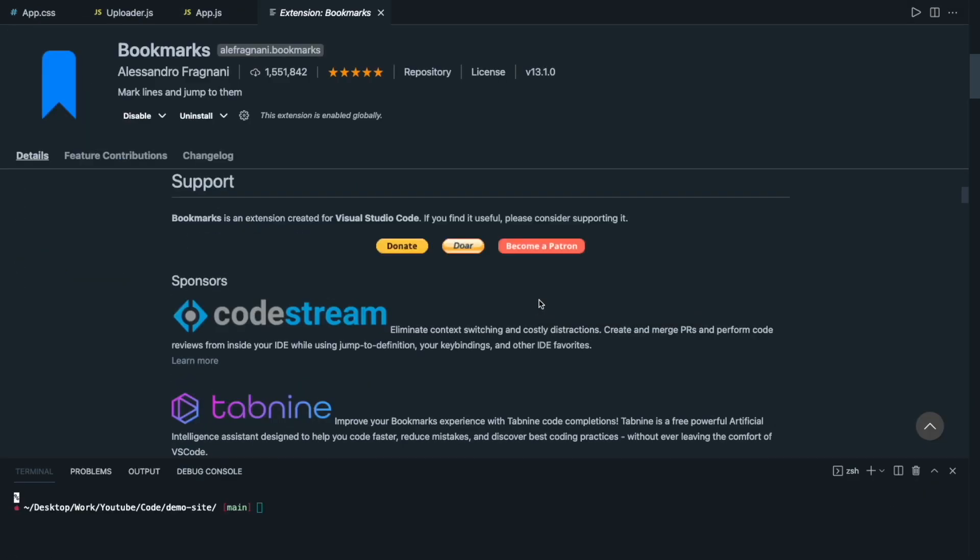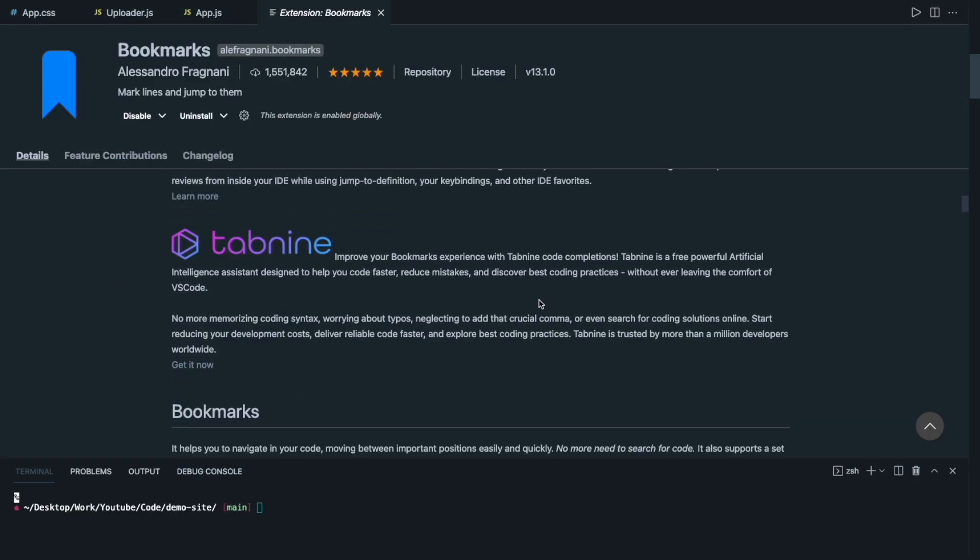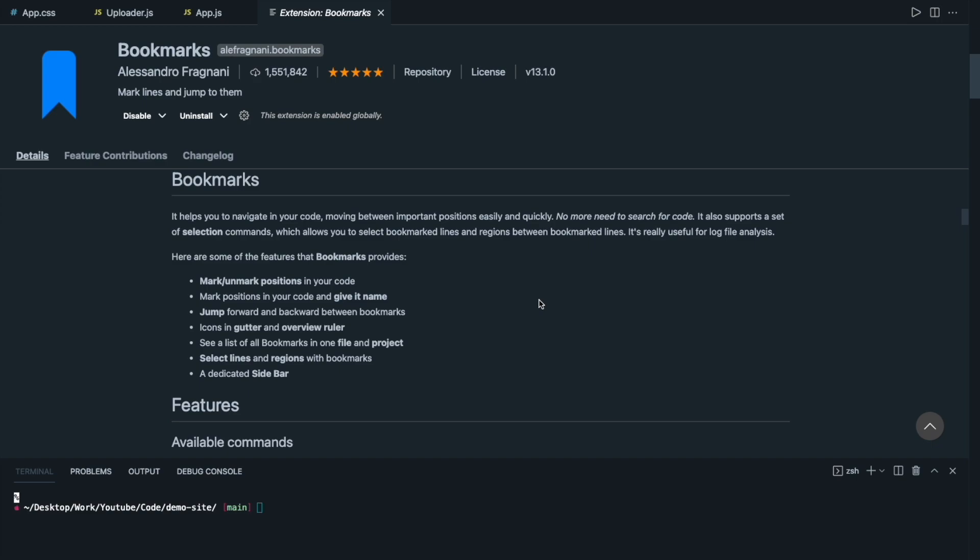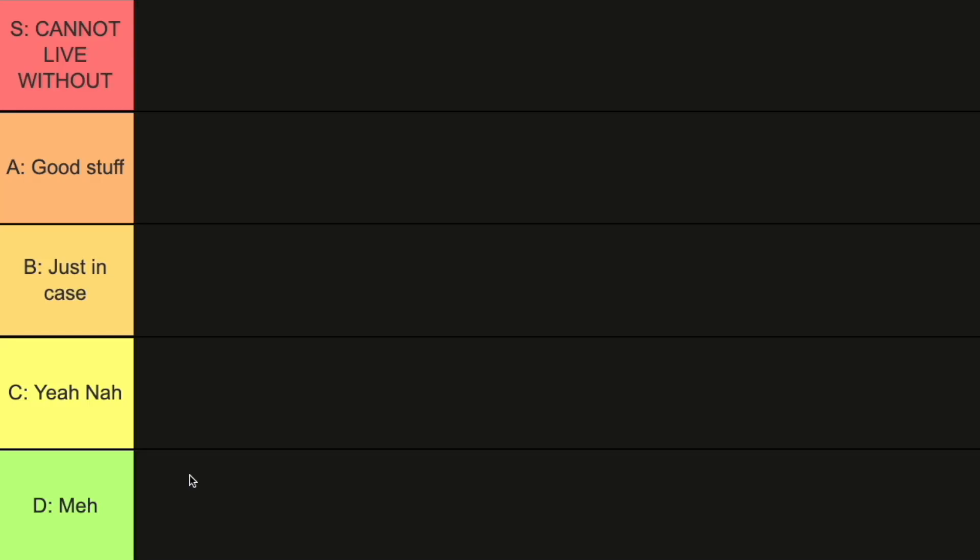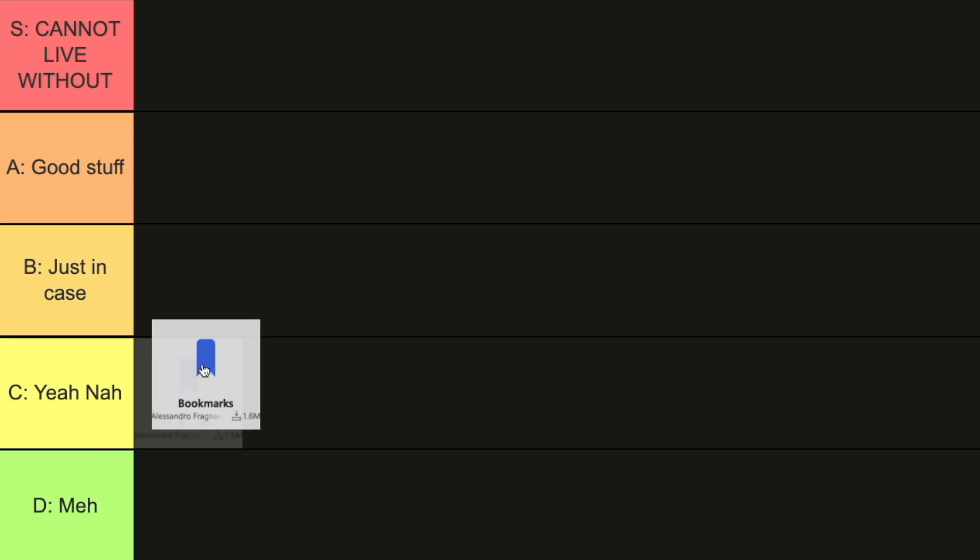It took a while to get used to the keyboard shortcuts to navigate, but even after getting the hang of it, I don't really find it very helpful in my day-to-day work. Usually if I know what I'm looking for, I can just do a quick command F and I'm done. I think this extension is not terrible but it's not too useful as well, so I'm going to give this a C or N-F.